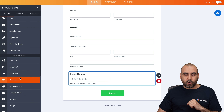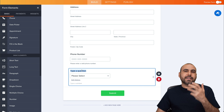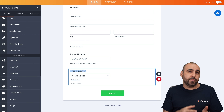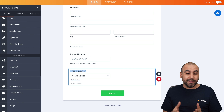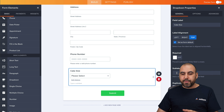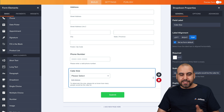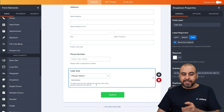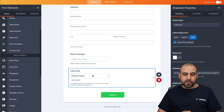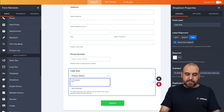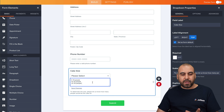The first element we're going to drag in is a dropdown for cake size. We want to know how many servings — for example, 5 to 10 people, 10 to 20, 20 to 50, and so on. In the sub-label, we'll add detail: 'To determine the size, please let us know how many people the cake is for.' You could also go with small, medium, large if you already have set sizes for your bakery.